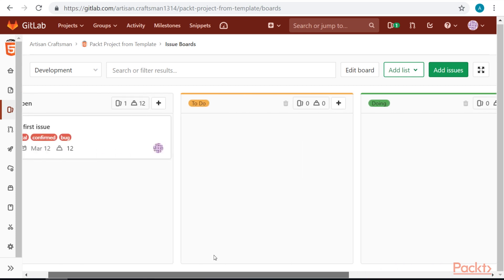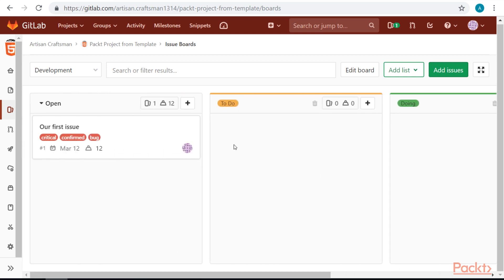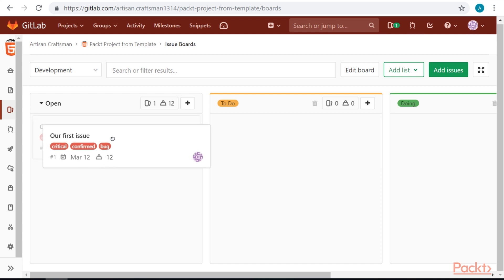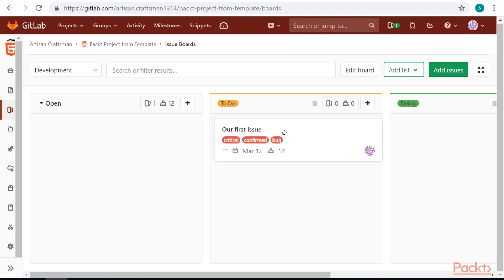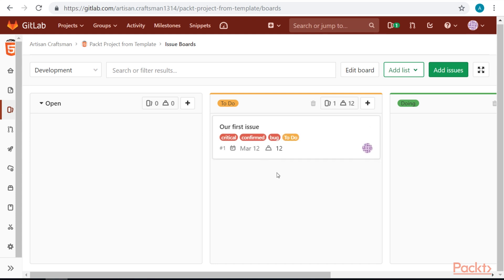When we have our board set up, we can use it and move issue between the columns. So, let's move our first issue to to-do list.